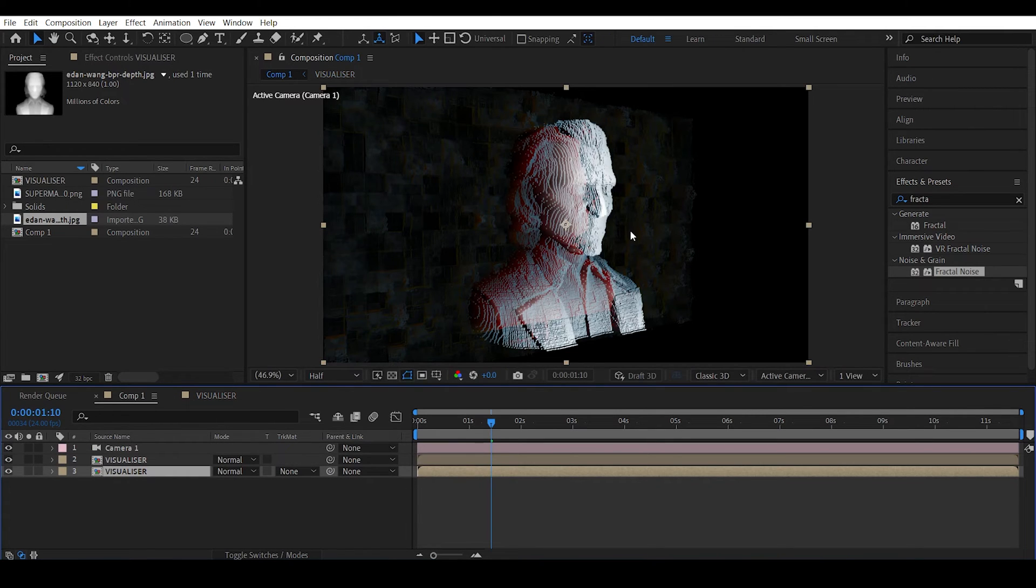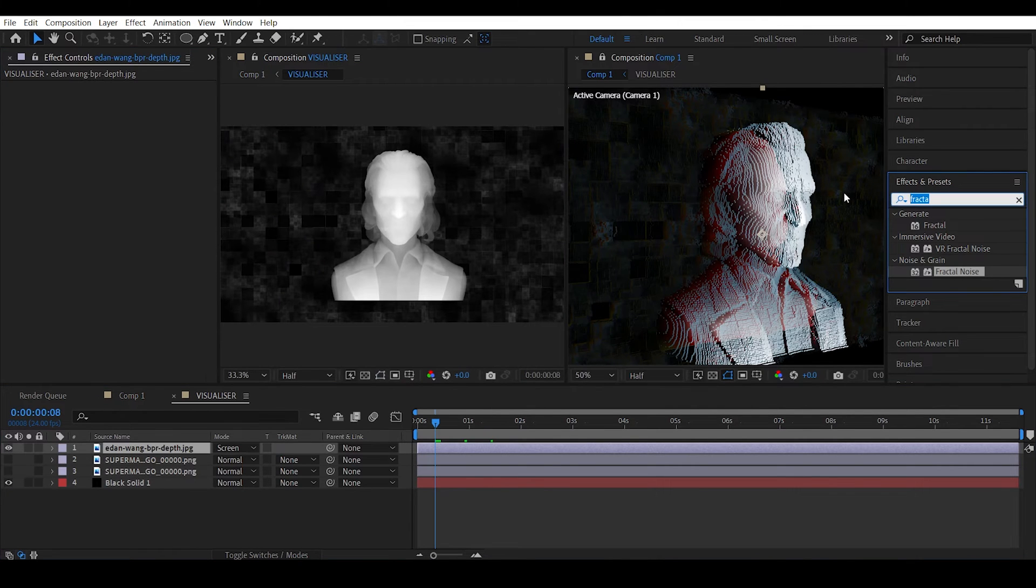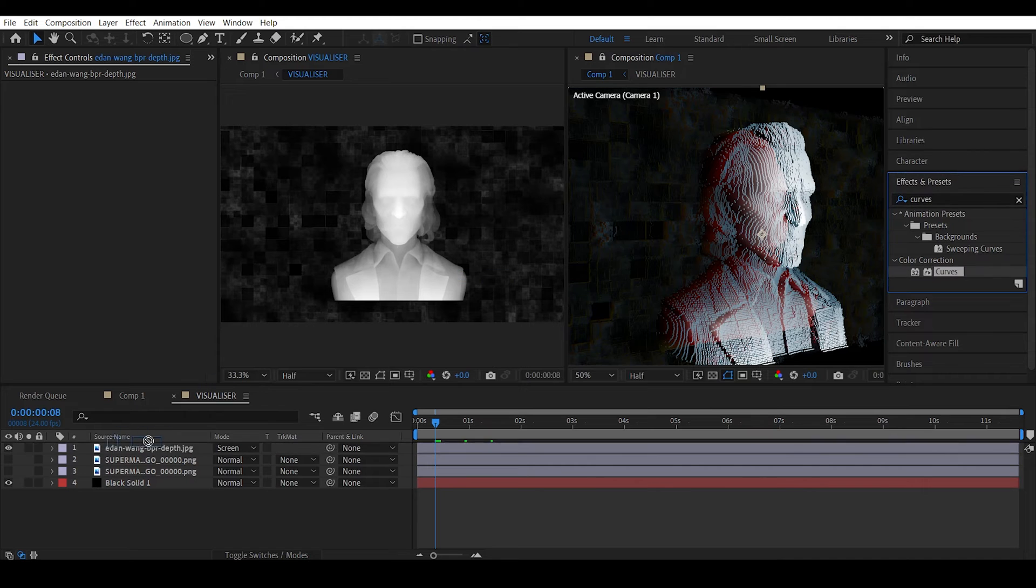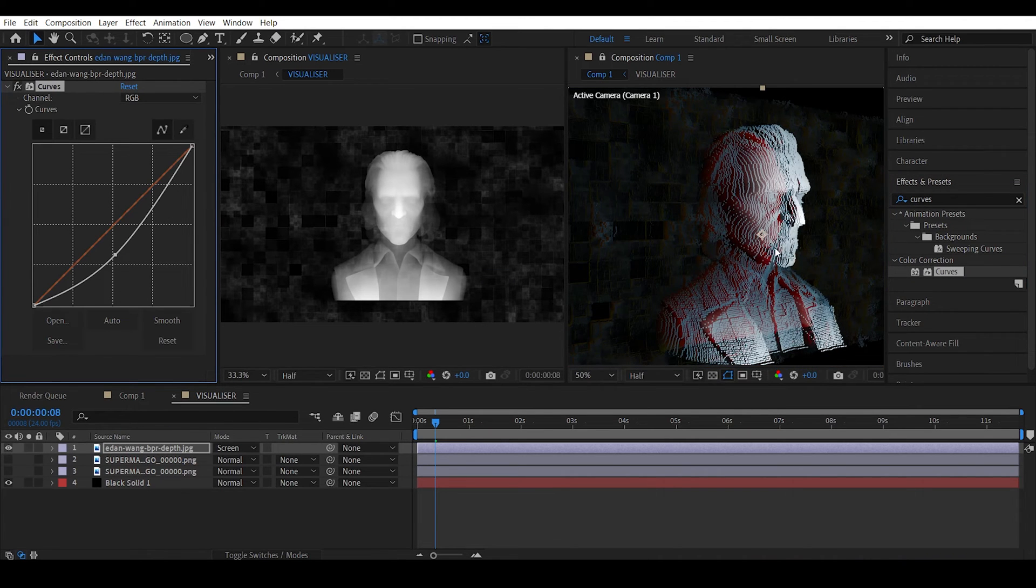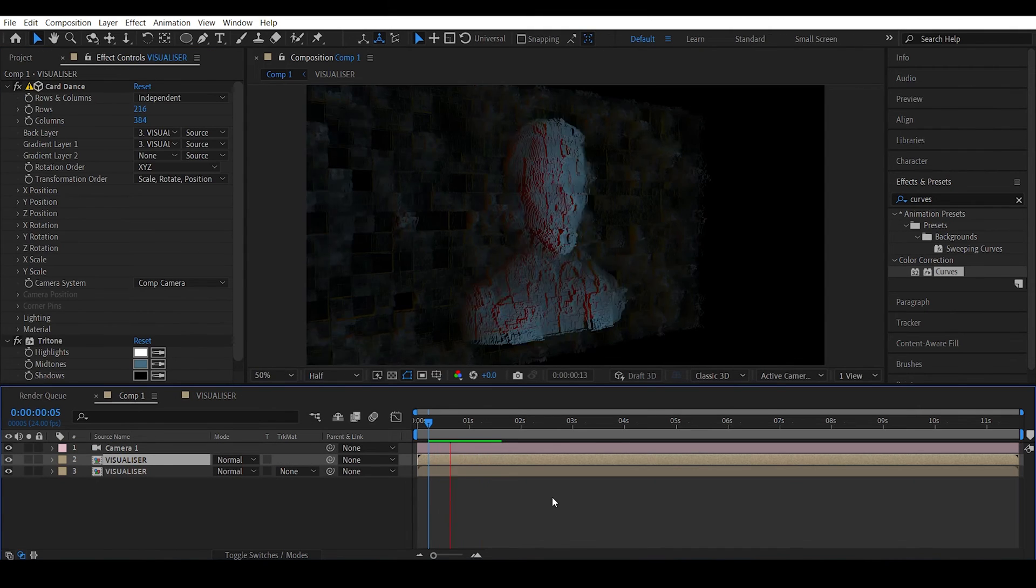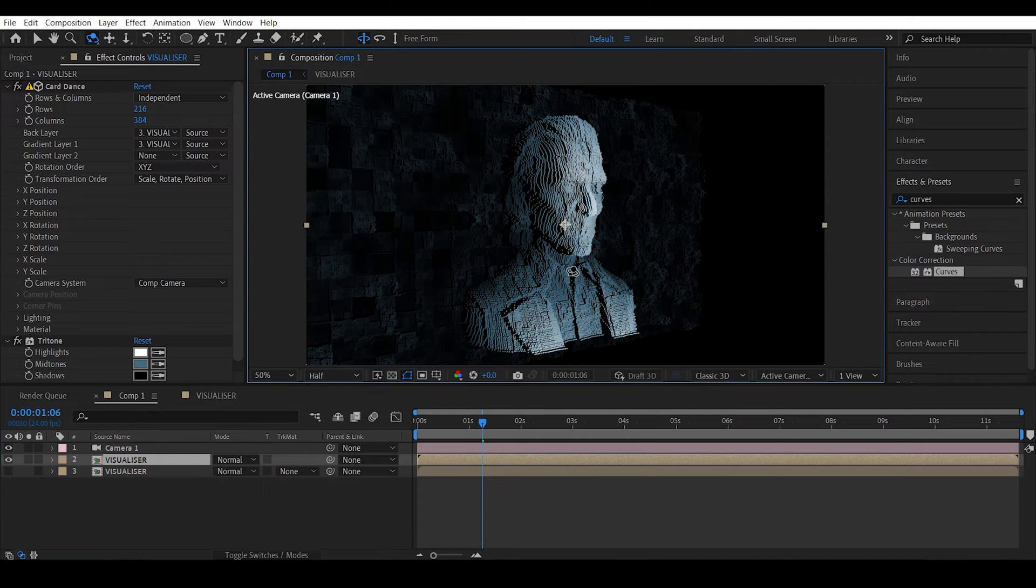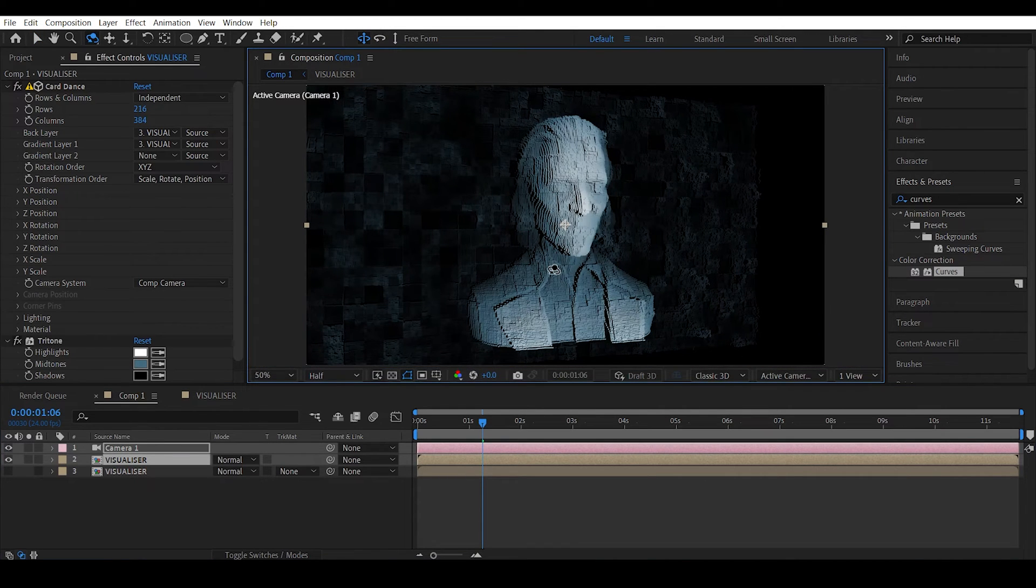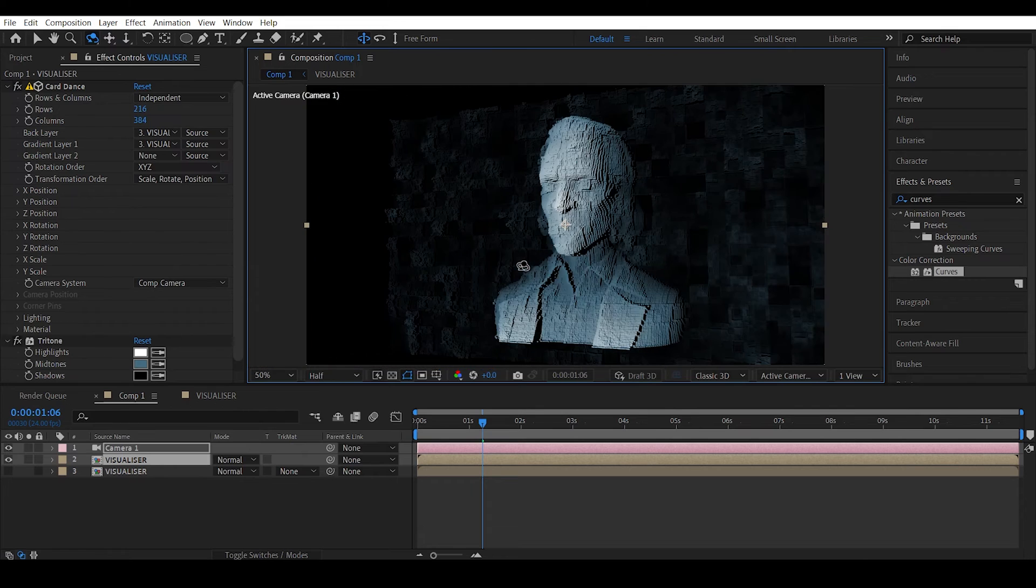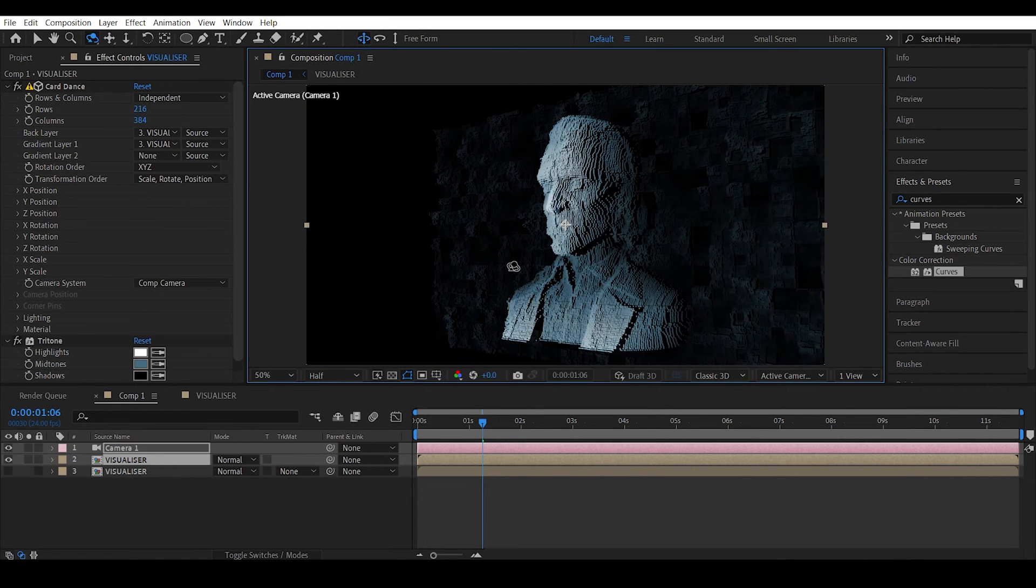We get this nice three-dimensional looking being. You can actually apply a curves effect to control the intensity. Tweak the black and white values to actually control the depth. Let me turn off the bottom copy and the good thing about this is this is all real 3D so you can actually animate the camera if you want to.